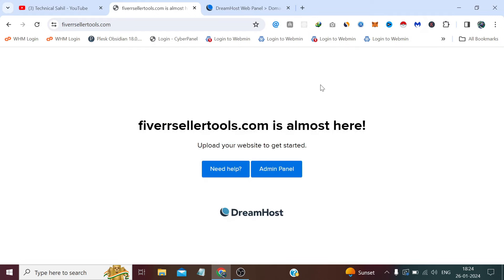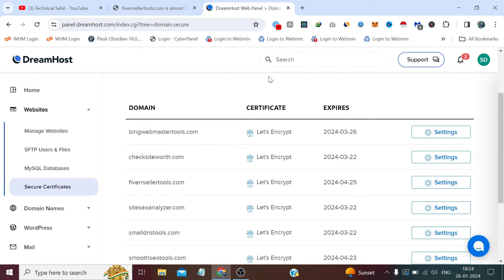So that's how we can install a free SSL certificate on DreamHost on the website which is added on DreamHost. So that's all for this video and thank you so much for watching it till the end.